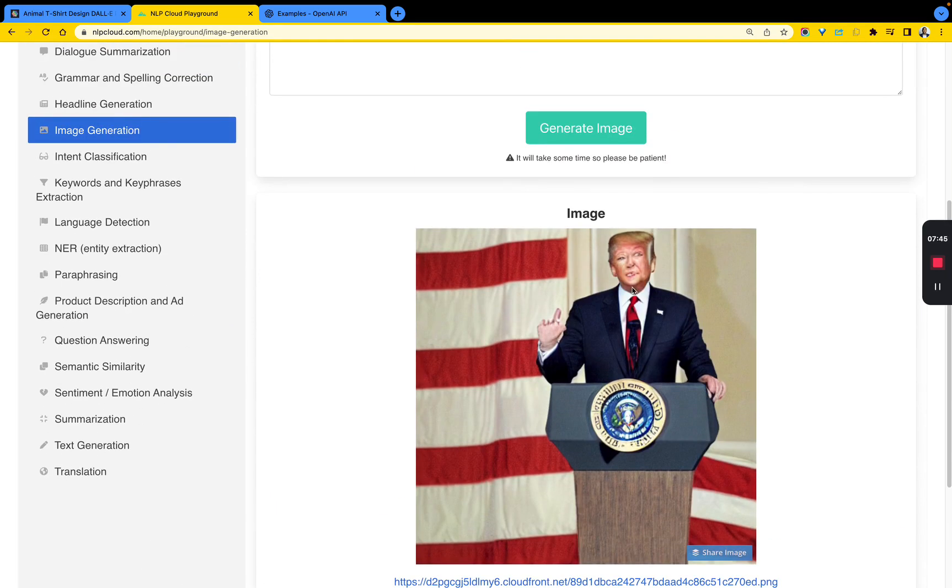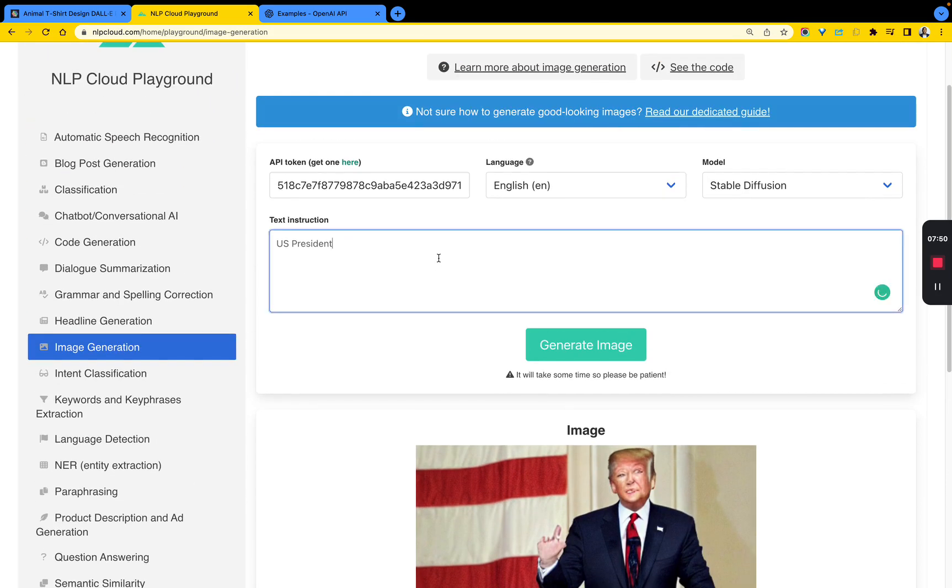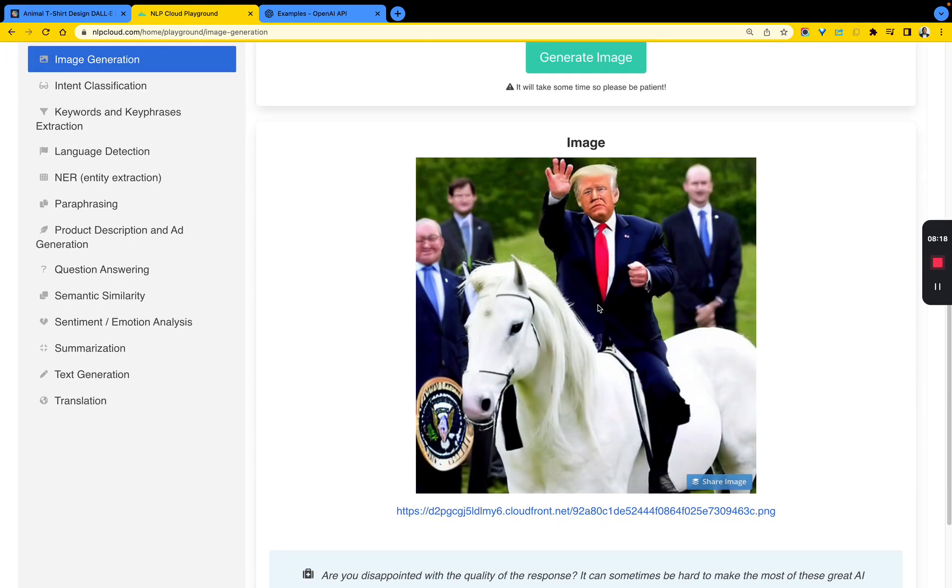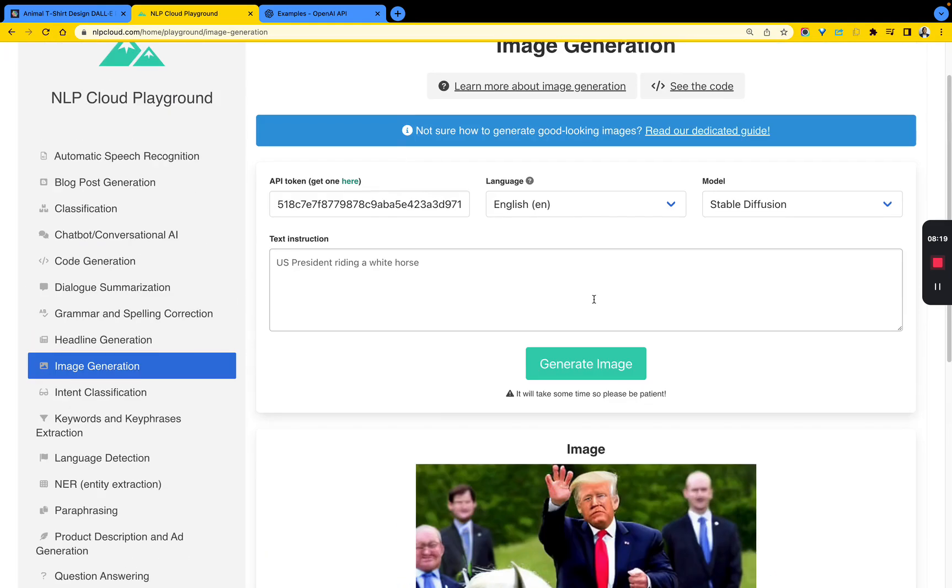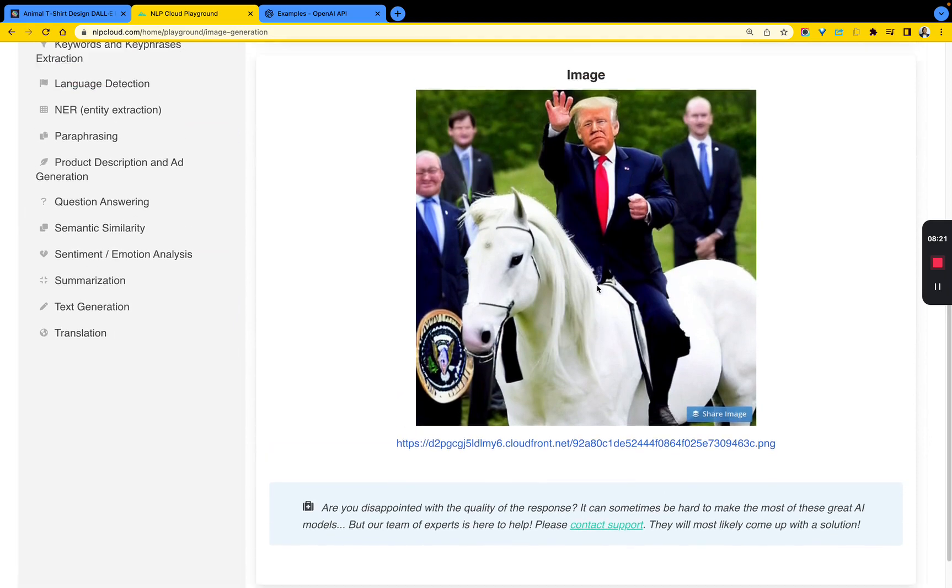If we just do that, what does it give us? It gives us a U.S. president, not the most clear image but it's a U.S. president. Let's say a U.S. president riding a white horse.